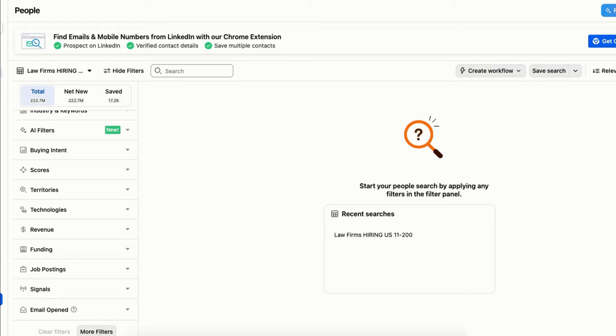For example, if you're looking for Java developer roles posted in the last month within the US, you can filter your search accordingly.